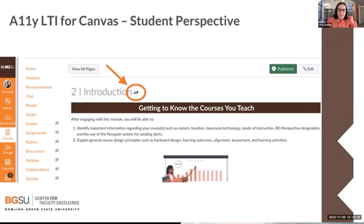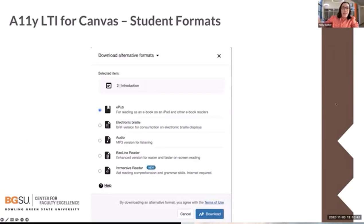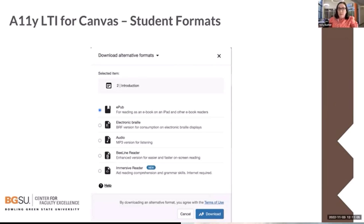Once you make your files accessible, students will see a small 'A' with a downward arrow next to documents in Canvas. When they click it, a pop-up allows them to download an EPUB for eBook readers, electronic Braille if they have that system, MP3 files so they can listen to the content — even for non-accessibility reasons like listening in the car — as well as VLINE reader documents and immersive reader formats, depending on the type of reader the student uses.